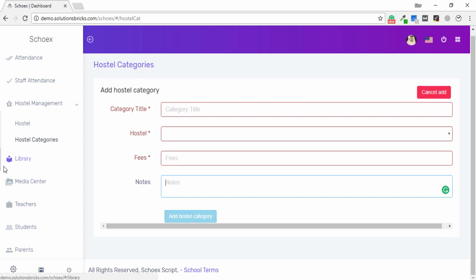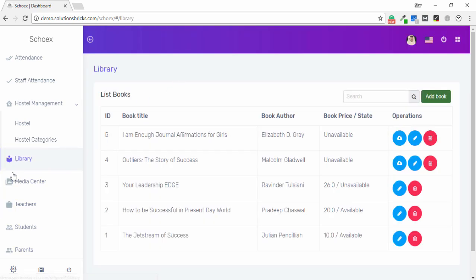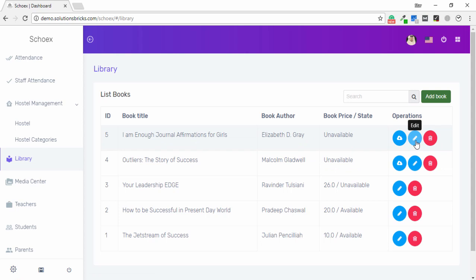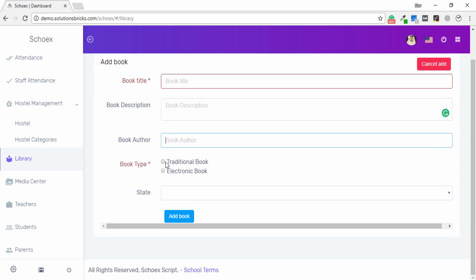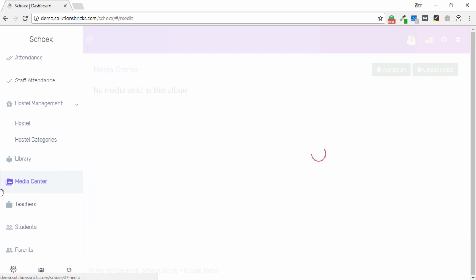In the Library tab, you can see the book author, price, and status, and perform operations like download, edit, and delete. To add a book, click Add and enter the book title, description, author, and book type, then select the status.